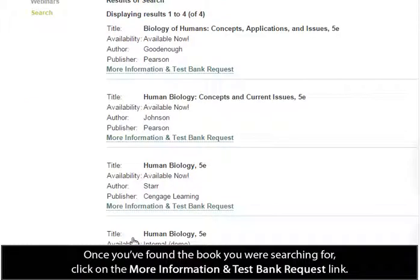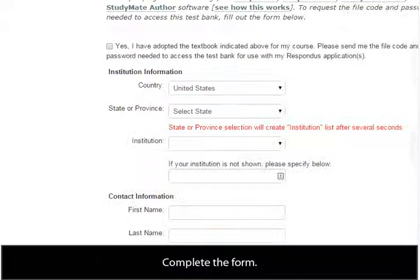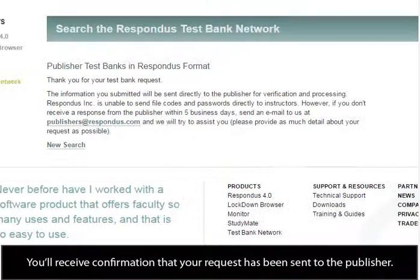Once you've found the book you were searching for, click on the More Information and Test Bank Request link. Complete the form, then click on the Submit button.